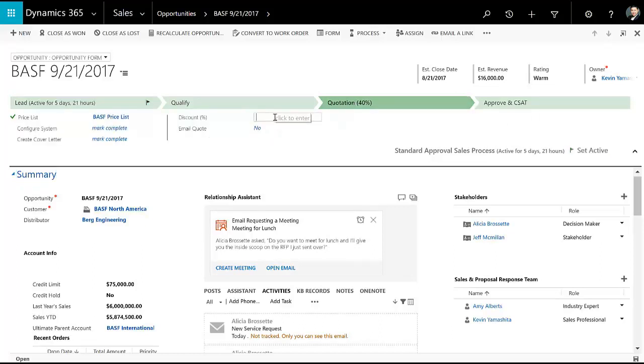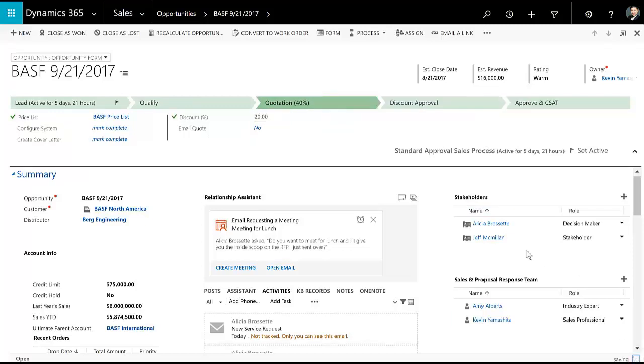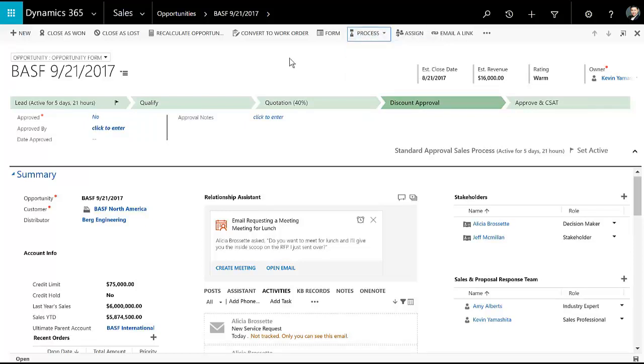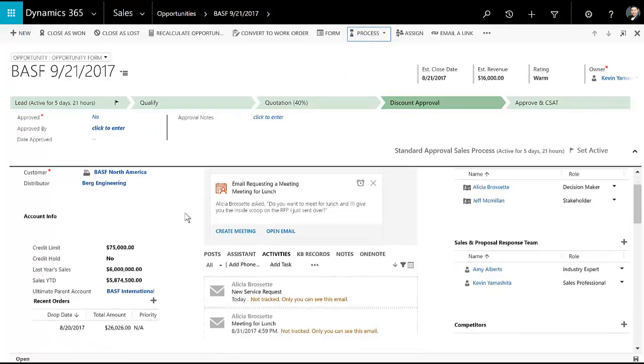Within each of these stages are steps and there can even be branches here. So if I go for a big discount, you'll note between quotation and the final step, I will get a discount approval step that can guide me through a process. You can also switch process here so that if you have different processes for different geos or different customer types, you can leverage that.